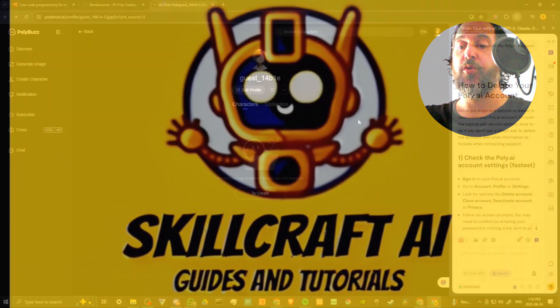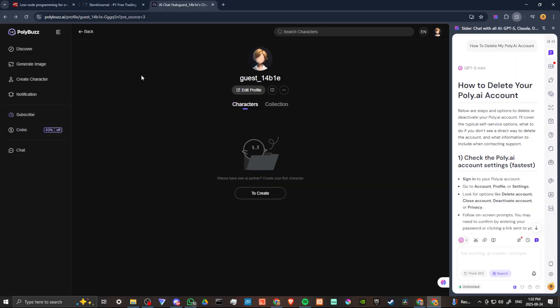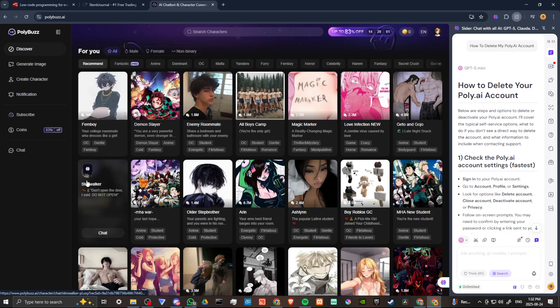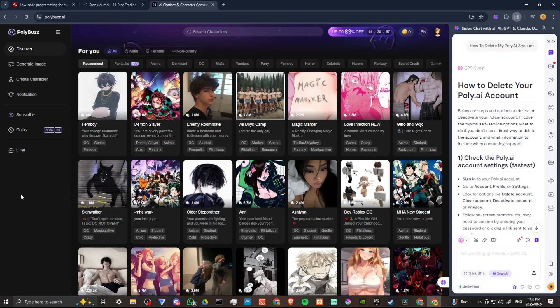In order to do so, here we are at PolyBuzz.ai and we're all logged in. And once you get here,